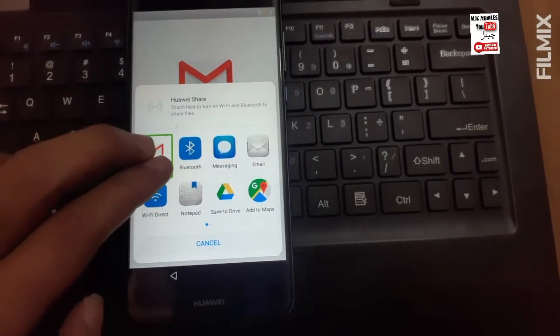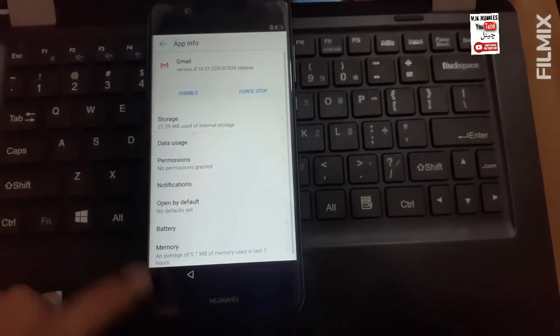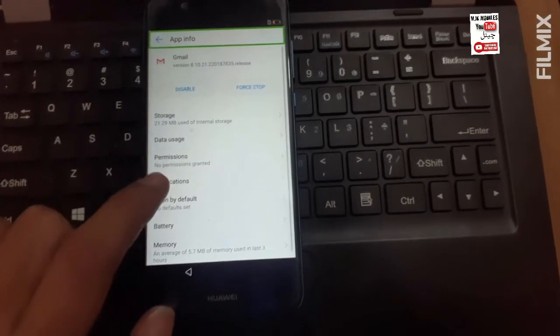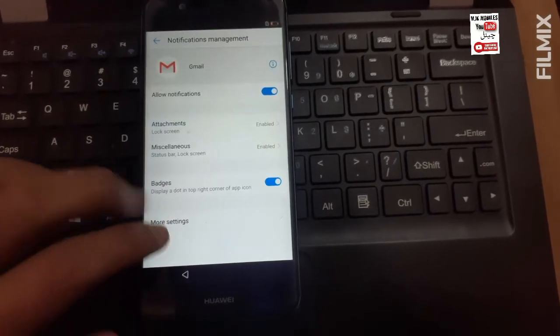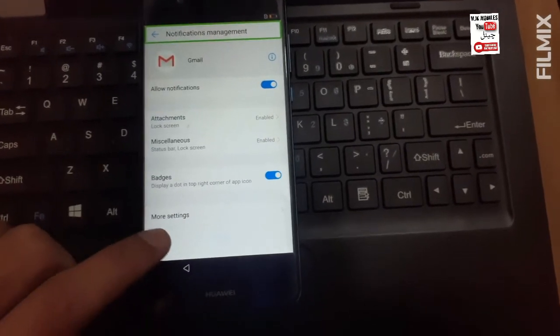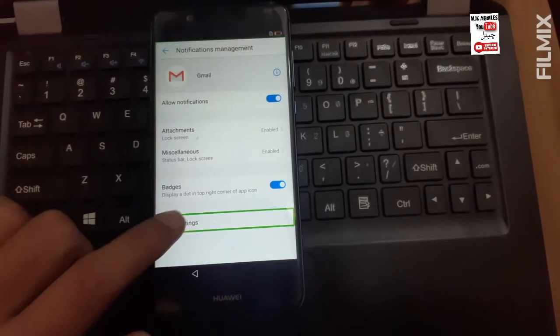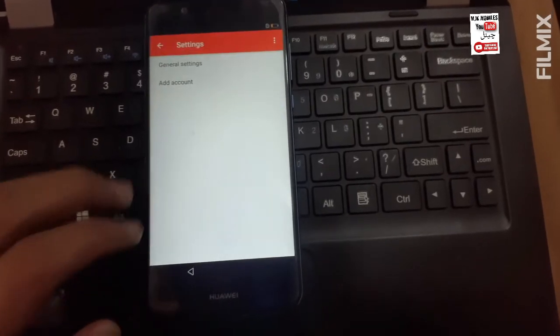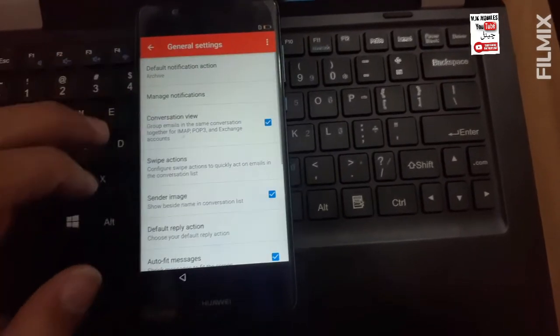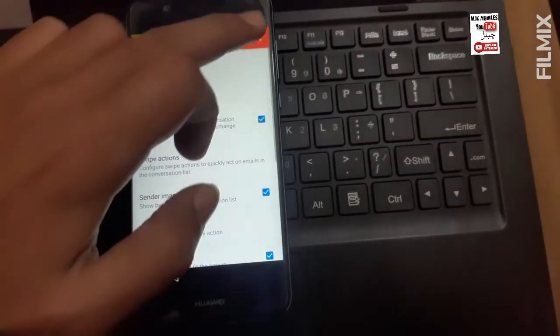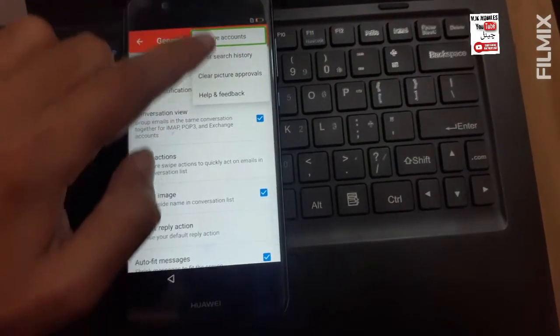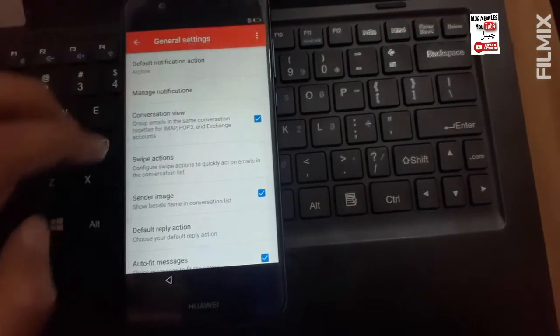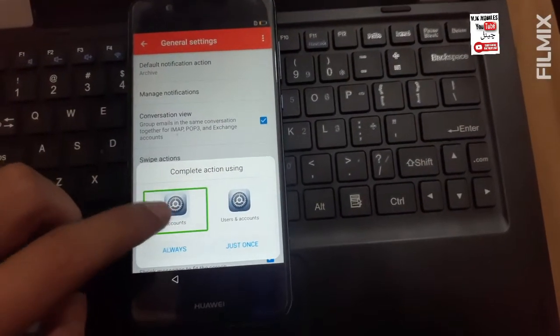One navigate up. App info notice. Navigate up Gmail notifications management settings general. General settings or managing. Complete action.